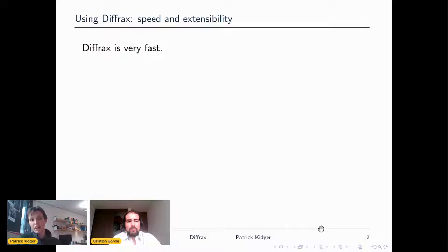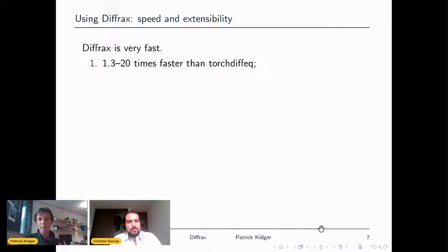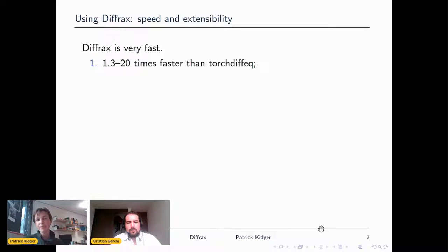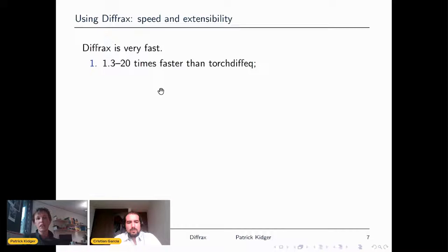Diffrax meets the current state of the art and does all the things expected of a differential equation solving library. But more than that, it does this really, really fast. Because it's built on JAX's JIT compilation, which removes the Python interpreter overhead, Diffrax is much, much faster than anything you can get in PyTorch — 1.3 to 20 times faster, and since making these slides, I found examples where we're 200 times faster. That's not crazy — that's just removing the Python interpreter.